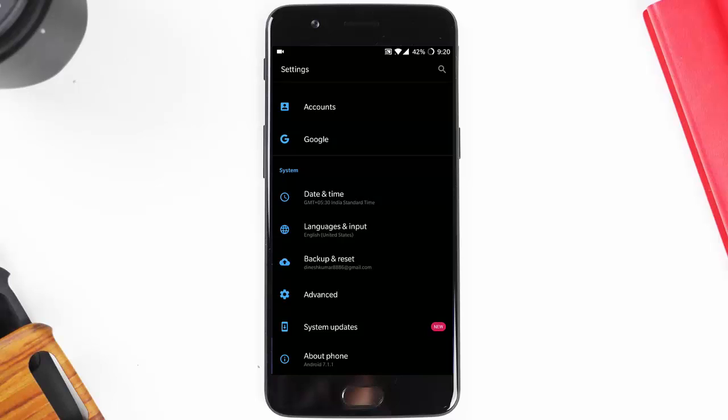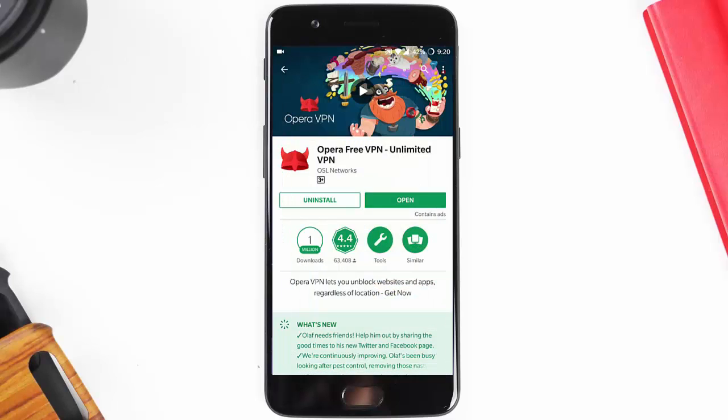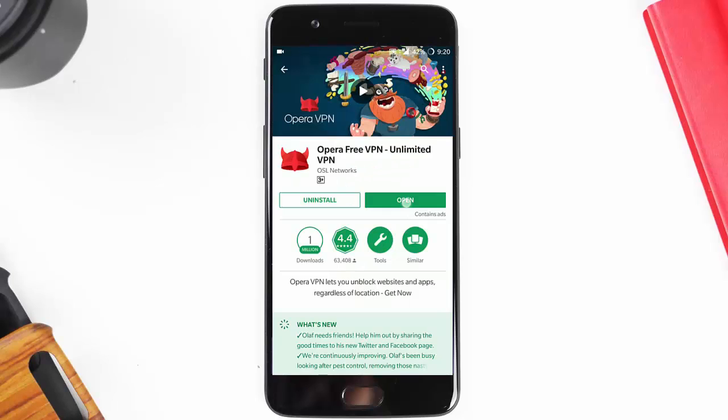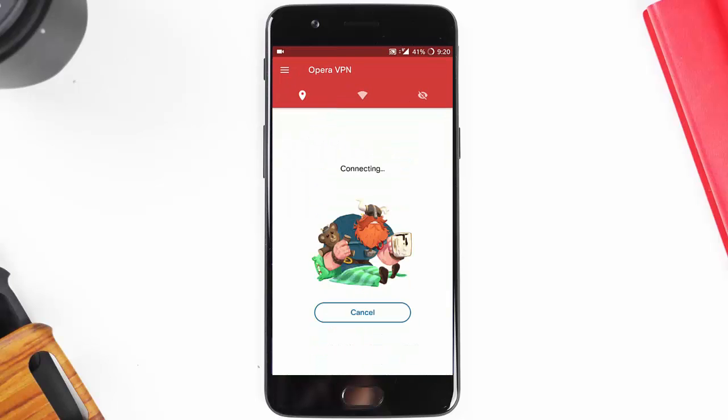So for that you need to go to Play Store and then go to the Opera VPN page and install that Opera VPN. Once it is done, go ahead and open the Opera VPN and then